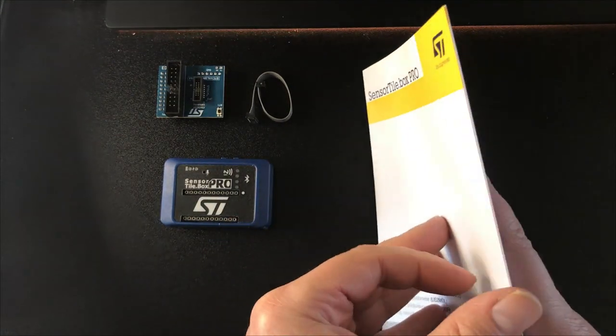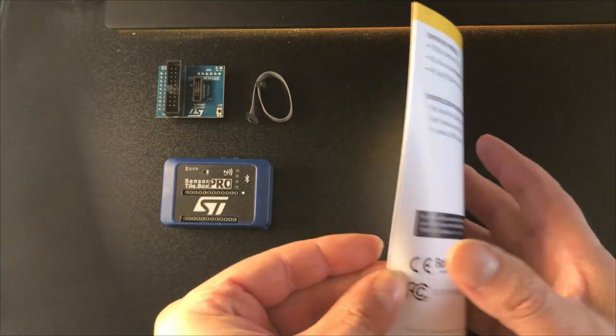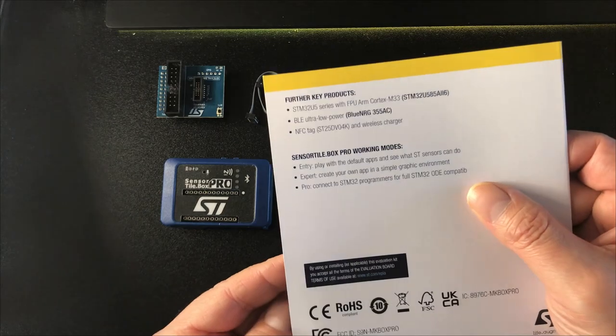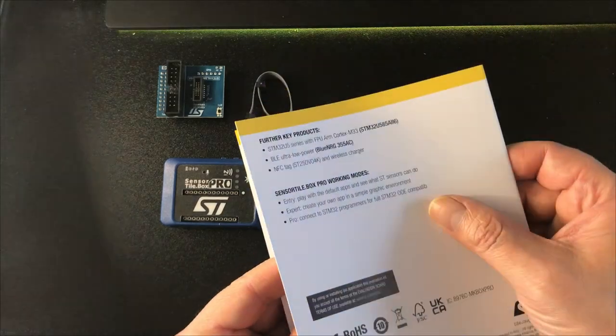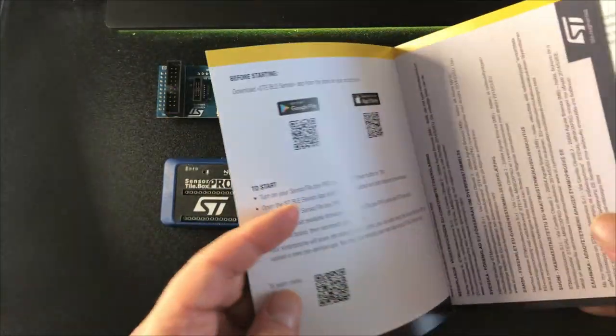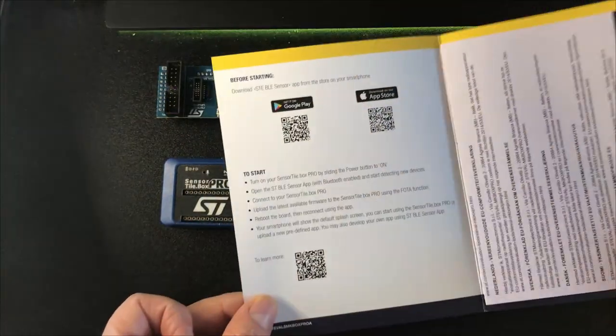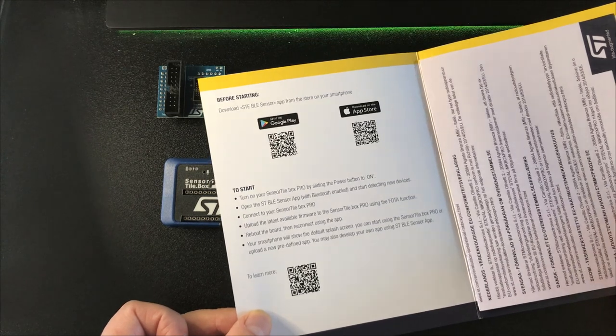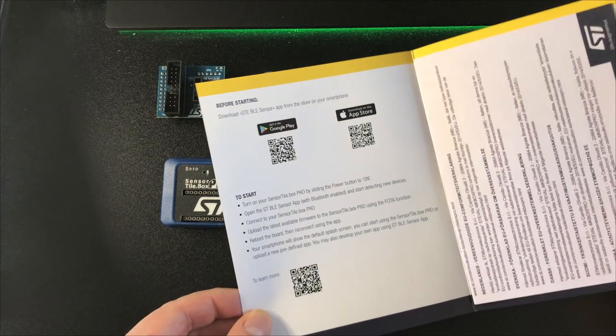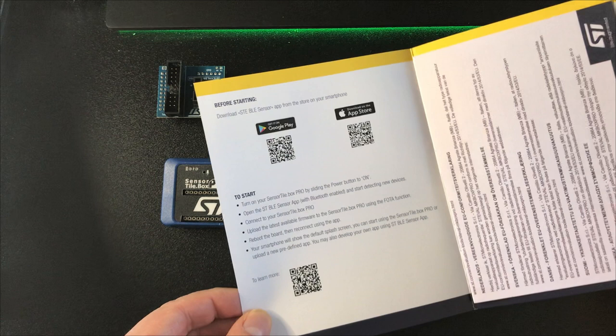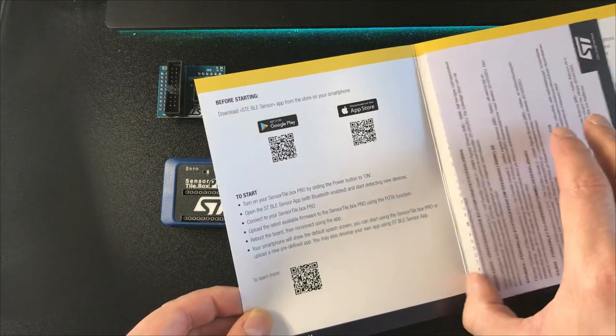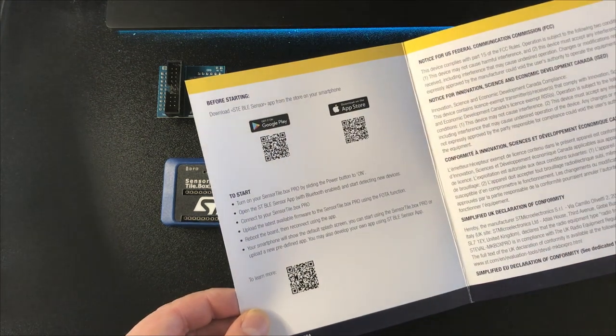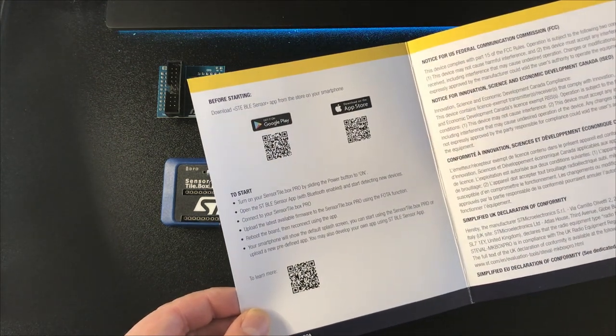Right, so we have everything out of the case. Starting with the info card, there's some product info and operating mode stuff on the back. When we get inside we find some QR codes for downloading the Android or iOS app, some getting started instructions, and another QR code to learn some more. Over here we have some boilerplate notices.